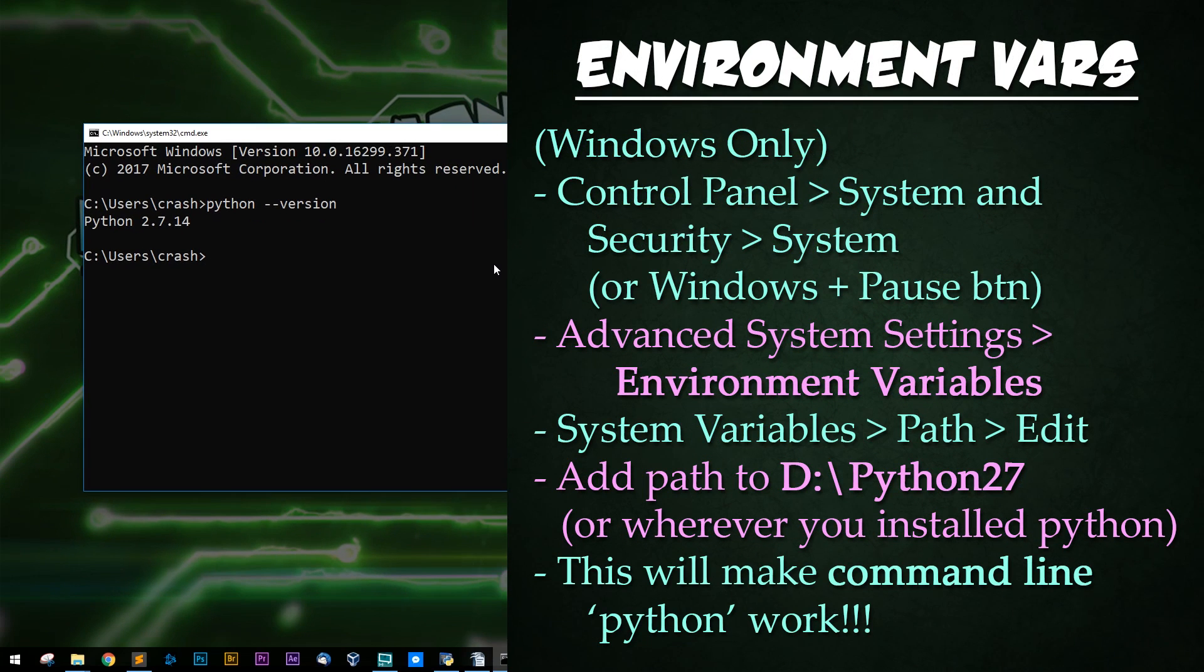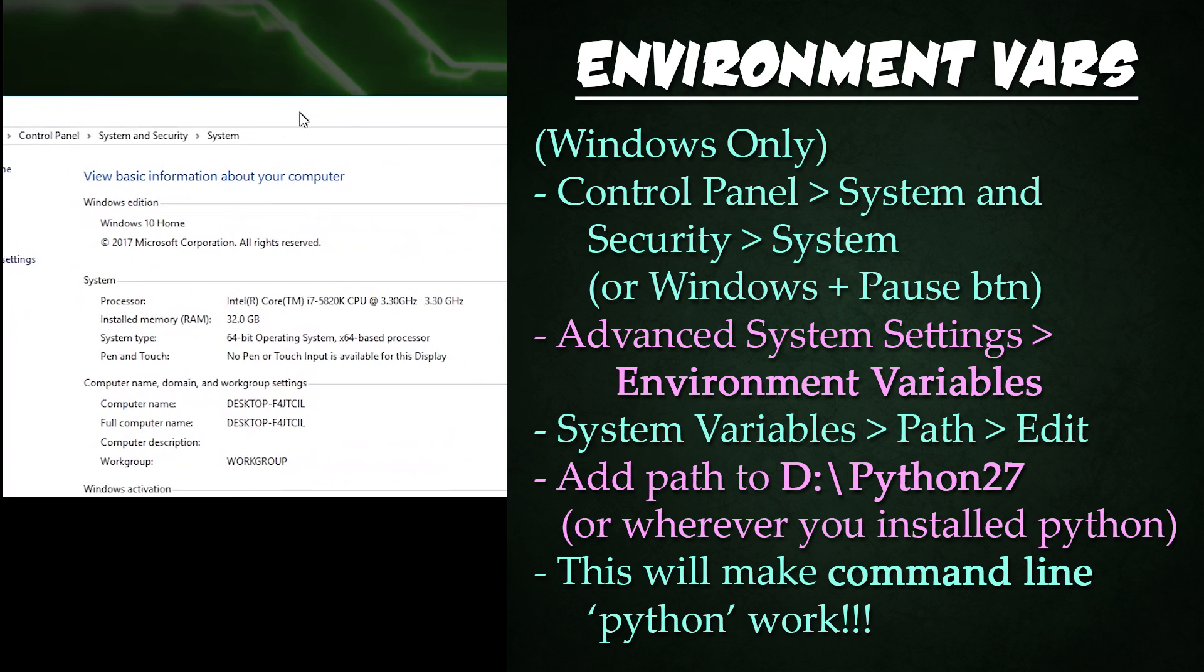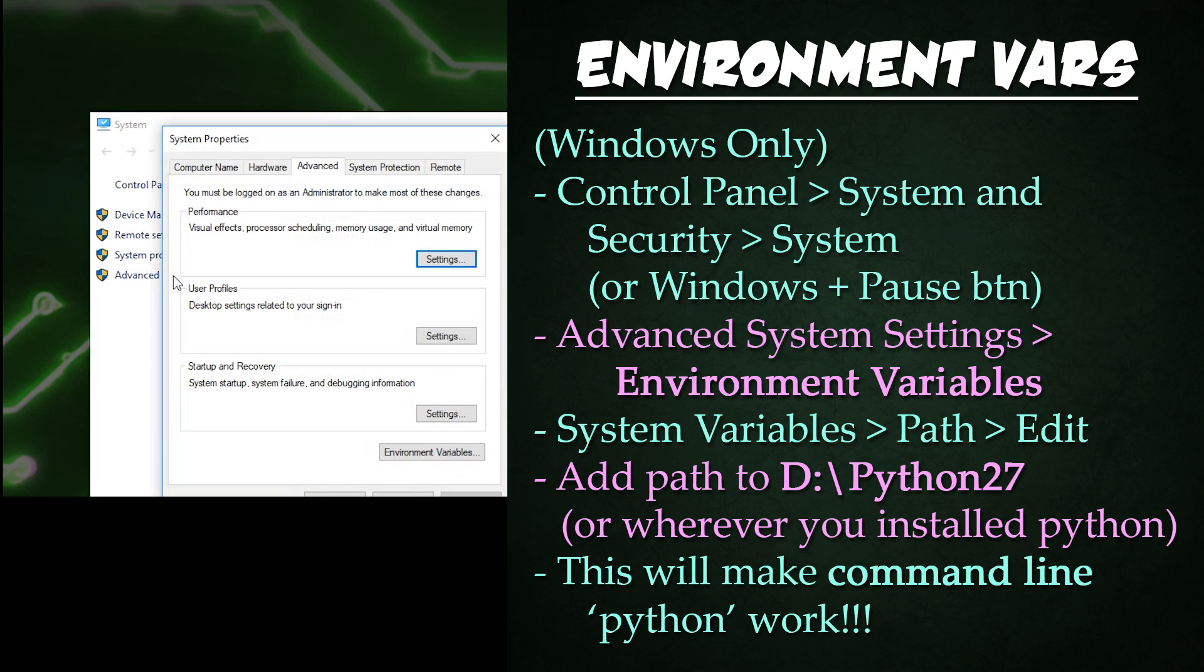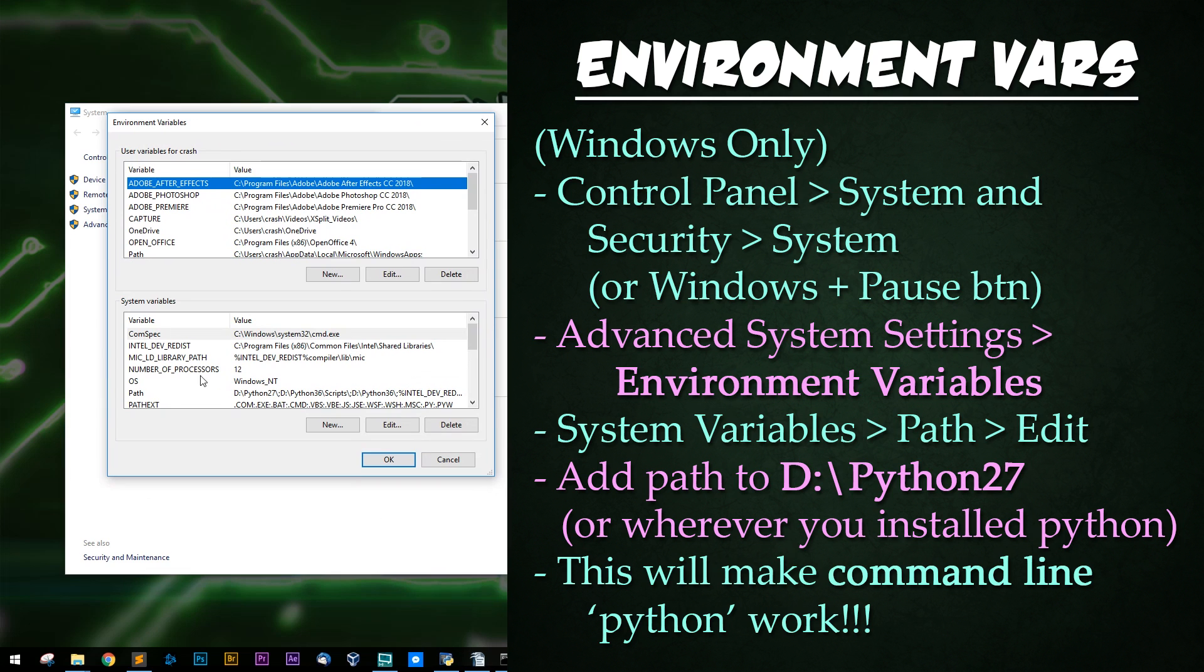If you have Python installed and simply need to add it to your environment variables so you can access it in your command line, simply press Windows key pause to open up your control panel. Click advanced settings right here. Click environment variables at the bottom.